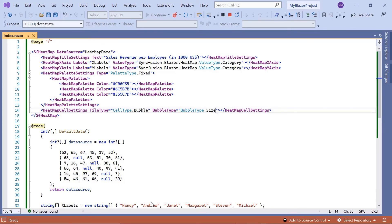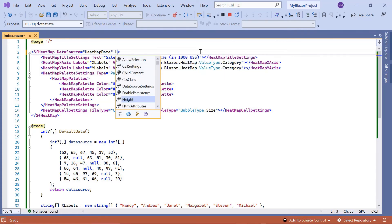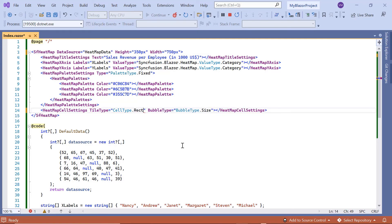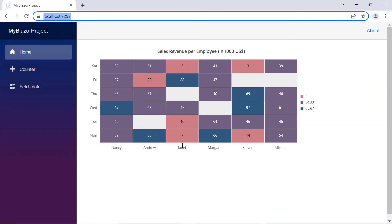Next, I will show you how to set dimensions for a heatmap chart. I can specify a dimension in pixels or as a percentage. I set the height to 350 pixels and width to 750 pixels in the SfHeatMap tag. For this demo, I change back the tile type to rectangle. Looking at the output, the heatmap chart is rendered based on the dimensions specified.